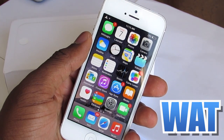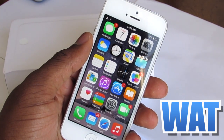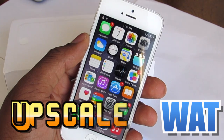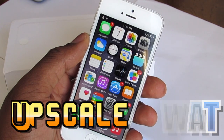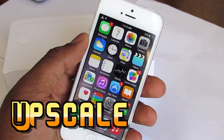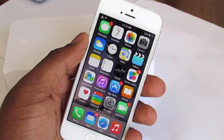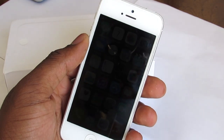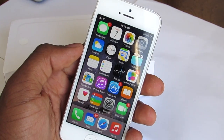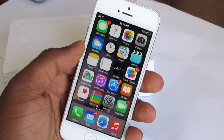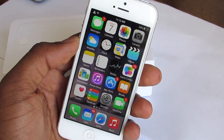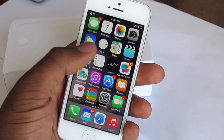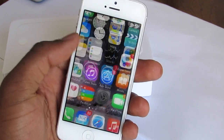What's up guys, this is DoubleAppleTech here. Today I'm going to show you guys an awesome trick called Upscale. What this trick does is basically give you the resolution of an iPhone 6, iPhone 6 Plus, iPhone 5 and 5s if you have an iPhone 4. Since I have an iPhone 5, I'm going to try the resolution of an iPhone 6, so let's jump into the settings.